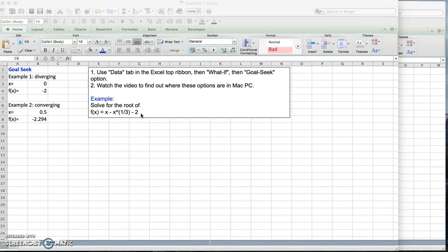What I'm showing you is in Mac PC. In Windows PC might be a little bit different but the options should be there. If you've got a problem let me know and I can post another video in Windows version. First we're going to plot the function to find a guess value because in spreadsheet you need to have some sort of guess to begin with.